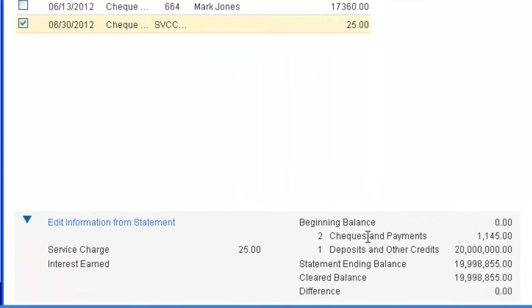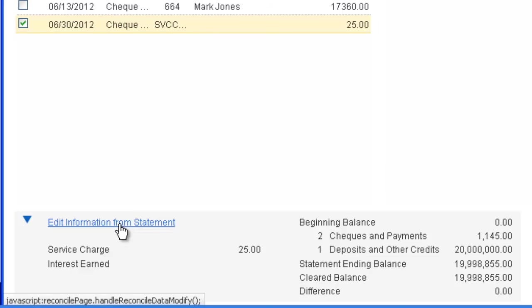The bottom of the screen contains running total information about what has been checked off, and that's useful for comparing to the total on the bank statement that has been reconciled. There is also a section to edit the information you entered in the previous screen, in case a mistake was made.